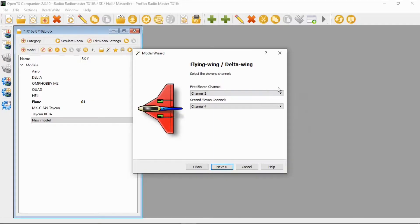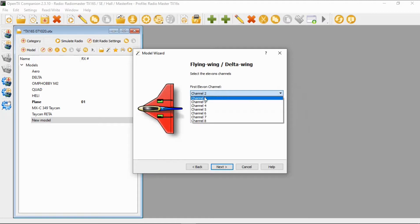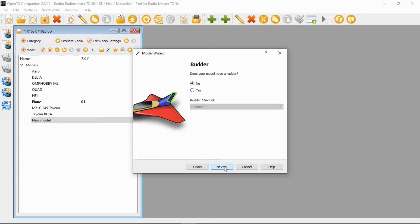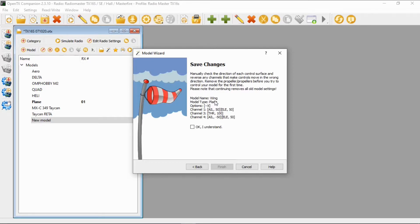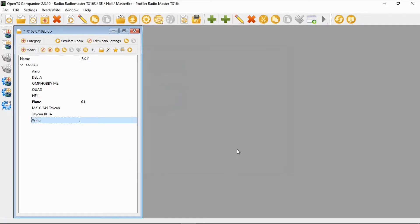In here, select elevons. I'm going to set the two channels up — one on channel one, which is rudder, and then the fourth one on elevator. So I'm going to change this one to channel one and go Next. We're going to say we don't have a rudder. You can set up the throttle timer and other standard things if you want to. We click Next, check the channel mapping, say OK, and finish.